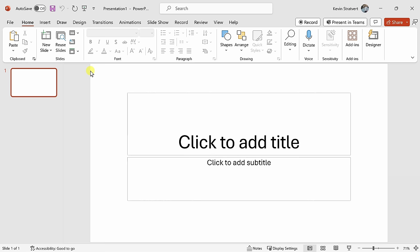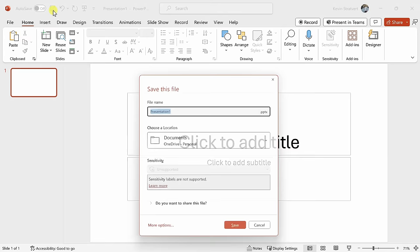This now drops us into a brand new presentation, and I have lots of work to do to get this ready. But before we start working on this presentation, in the top left-hand corner, let's click on this floppy disk icon to save the presentation. You can also press the shortcut key Control S.